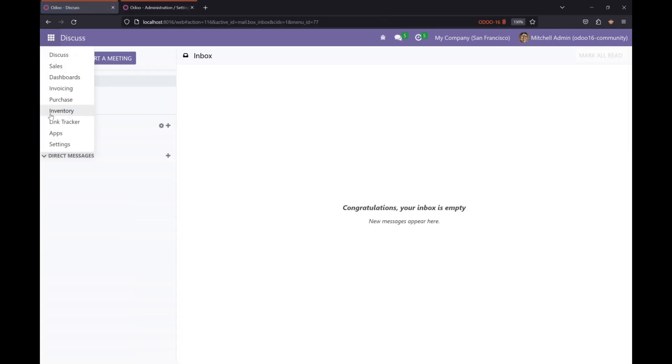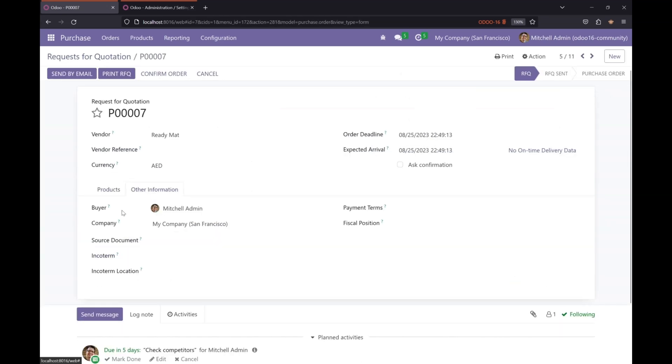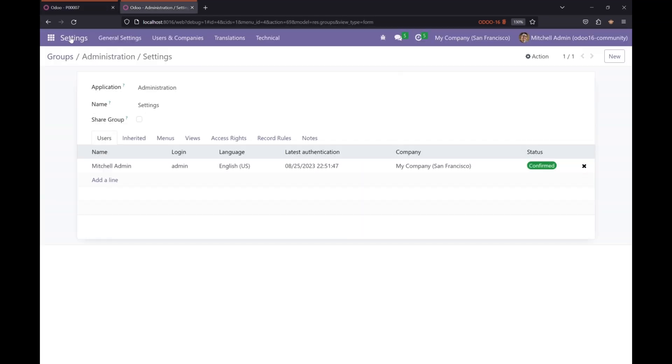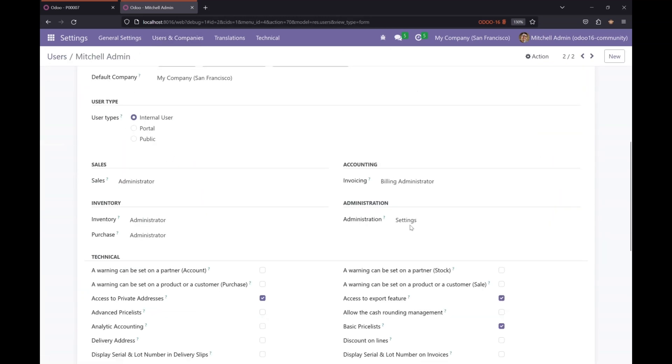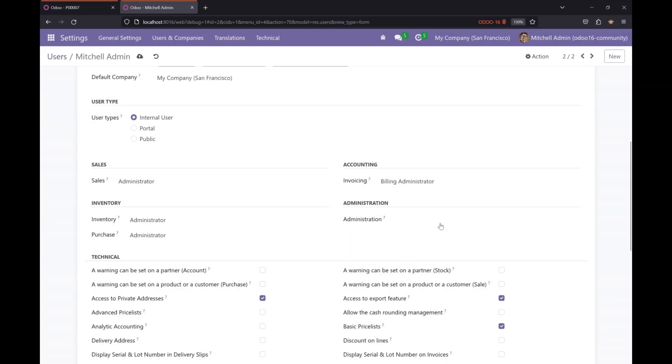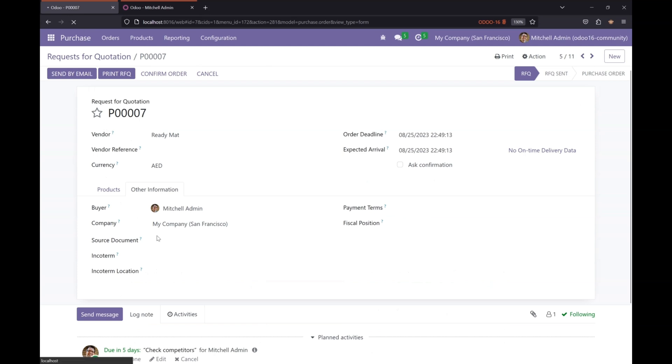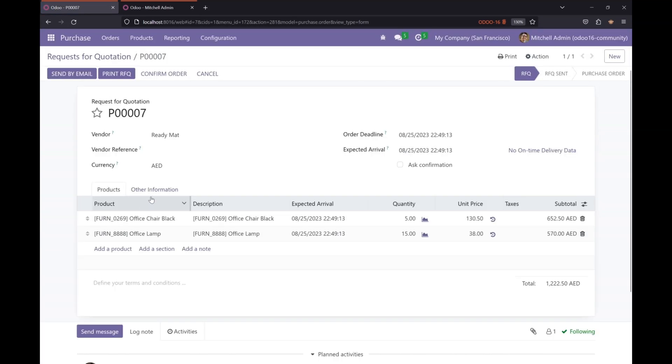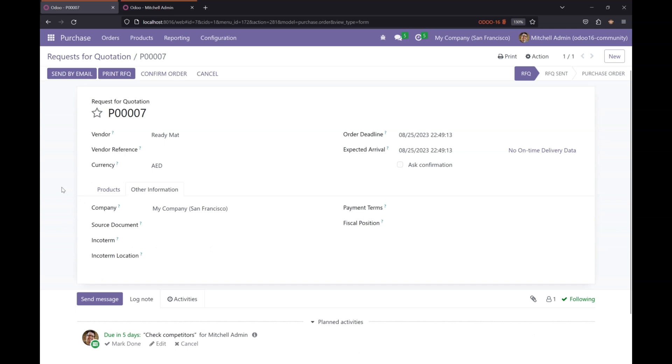Update and now we can see that that field will be visible only to settings group. Right now I have that group, so let me remove that group. Let's give access rights group and let's refresh our view, and that field should be invisible now. That's it. This is how you can inherit a view and add your own custom group to that field. Please make sure to subscribe to the channel and I will see you in the next video. Thank you.